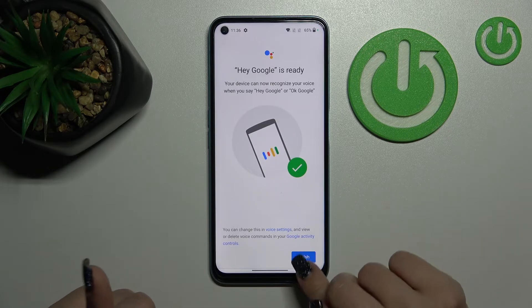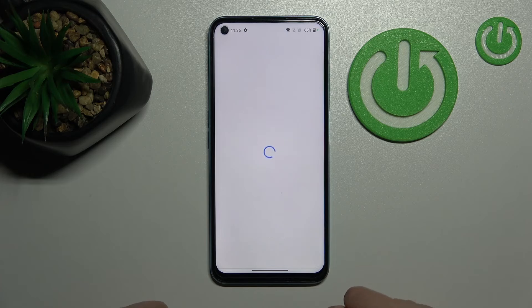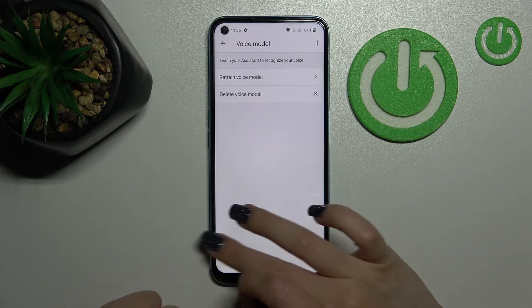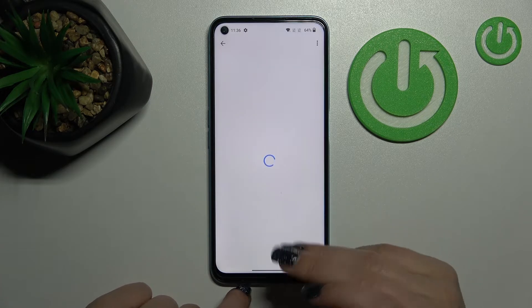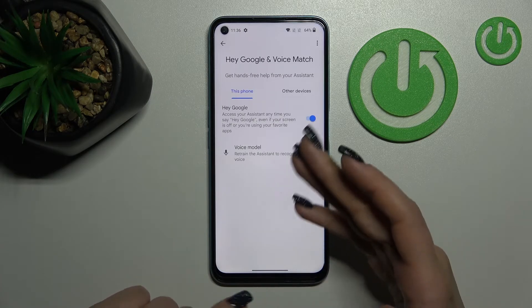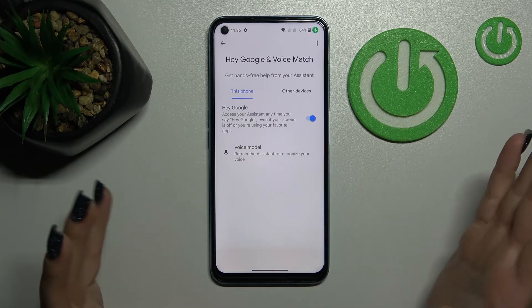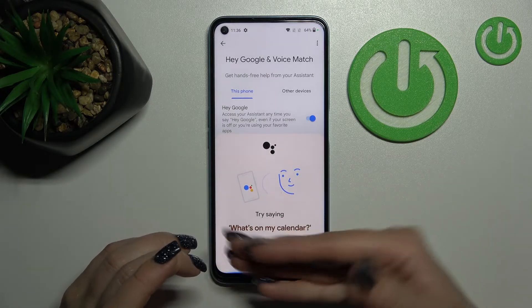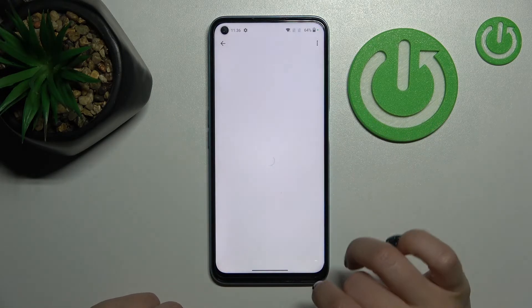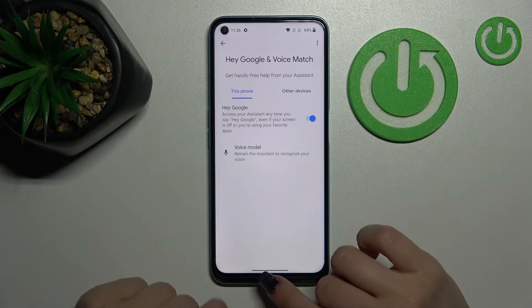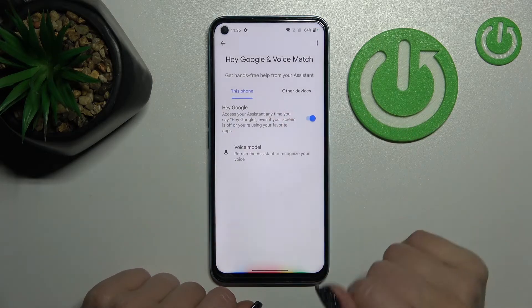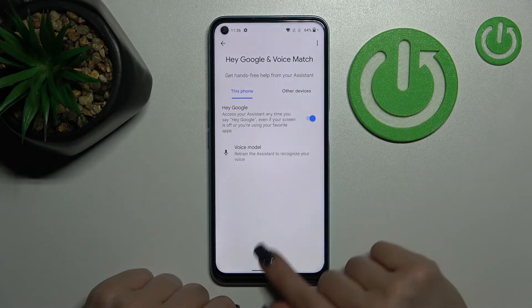Now just tap Finish in the right lower corner and that's it — the Hey Google feature is successfully activated. You can see that by just saying 'Hey Google', this feature is now activated.